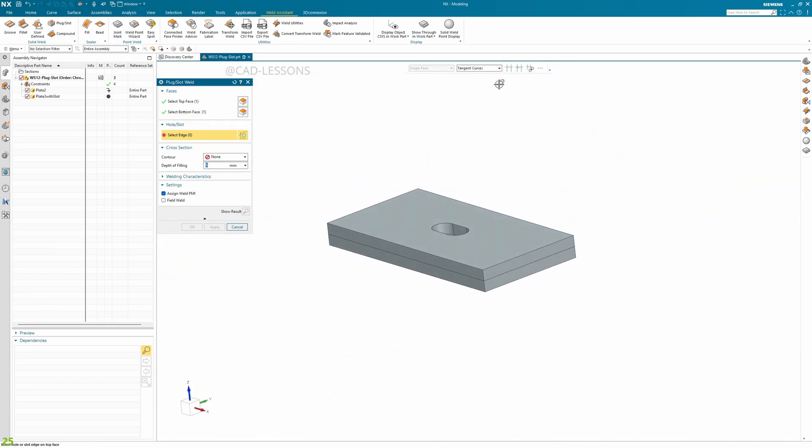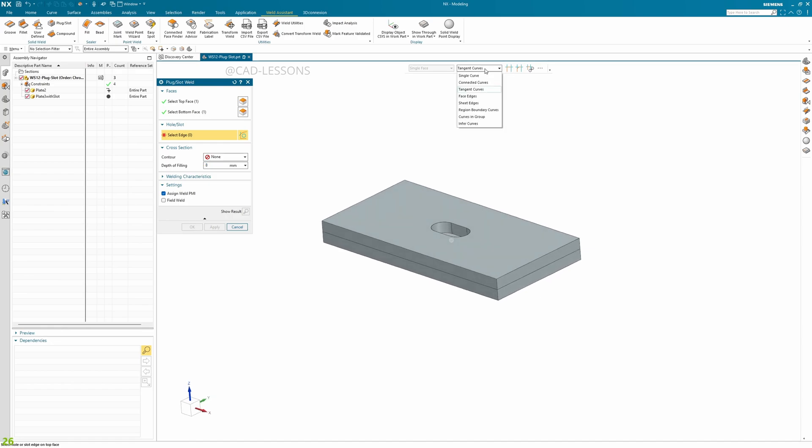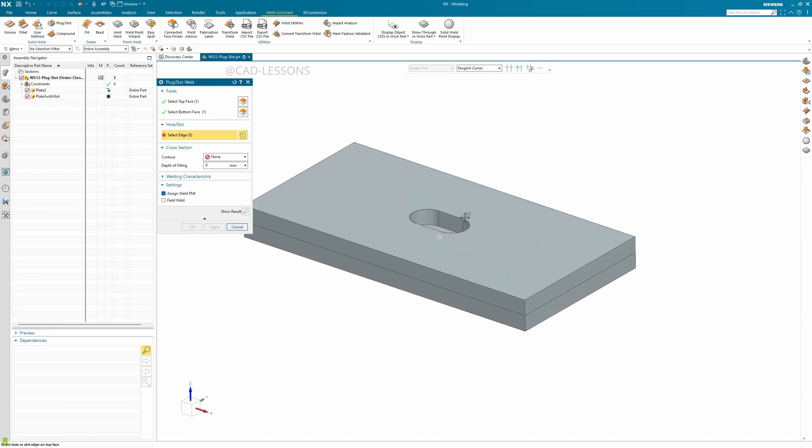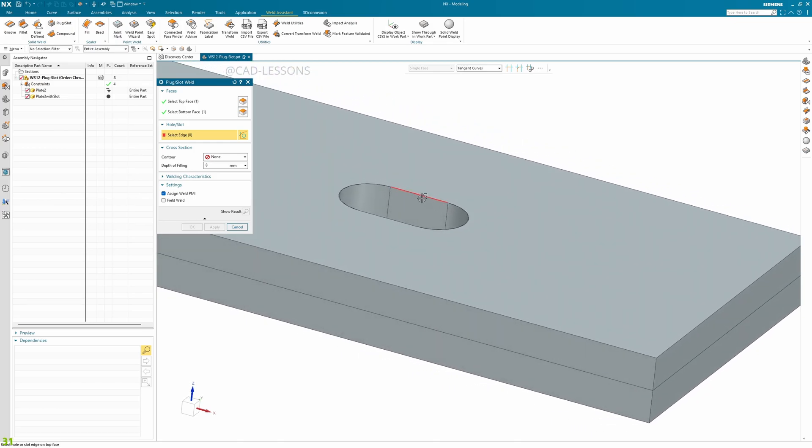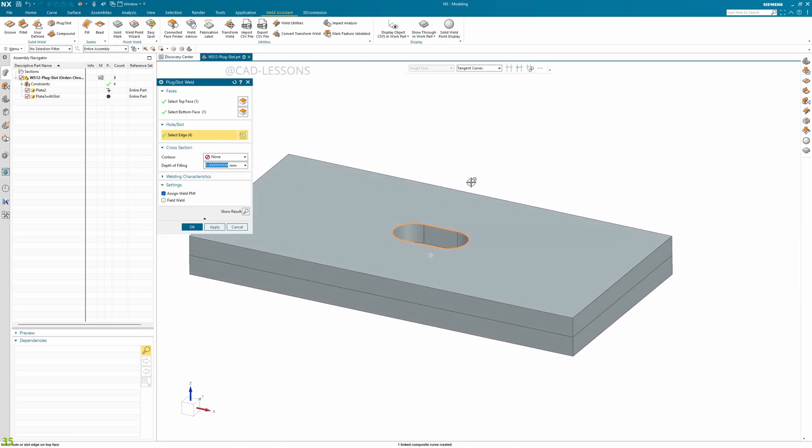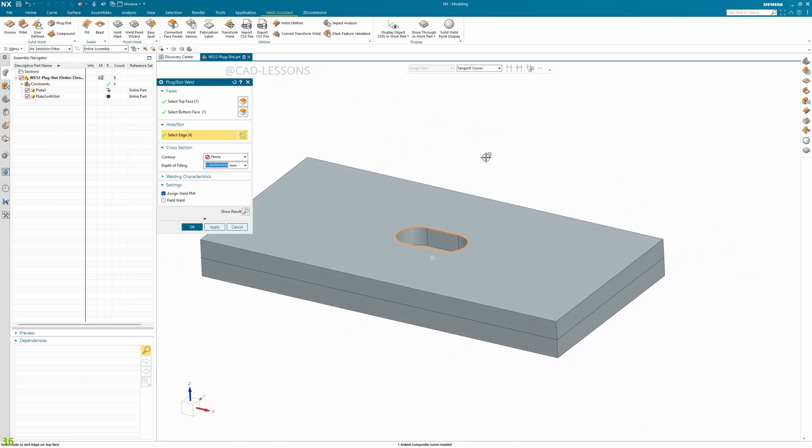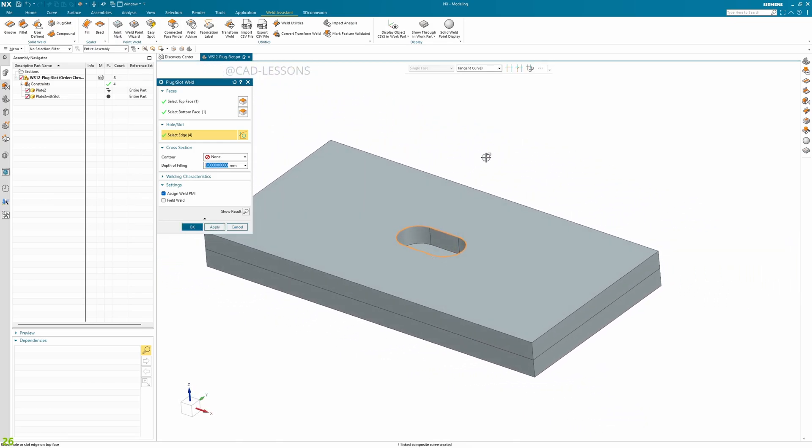Make sure you have tangent curve selected here so that in one go we can select all the edges of a slot. Now the depth of filling is detected as per your thickness of the sheet.